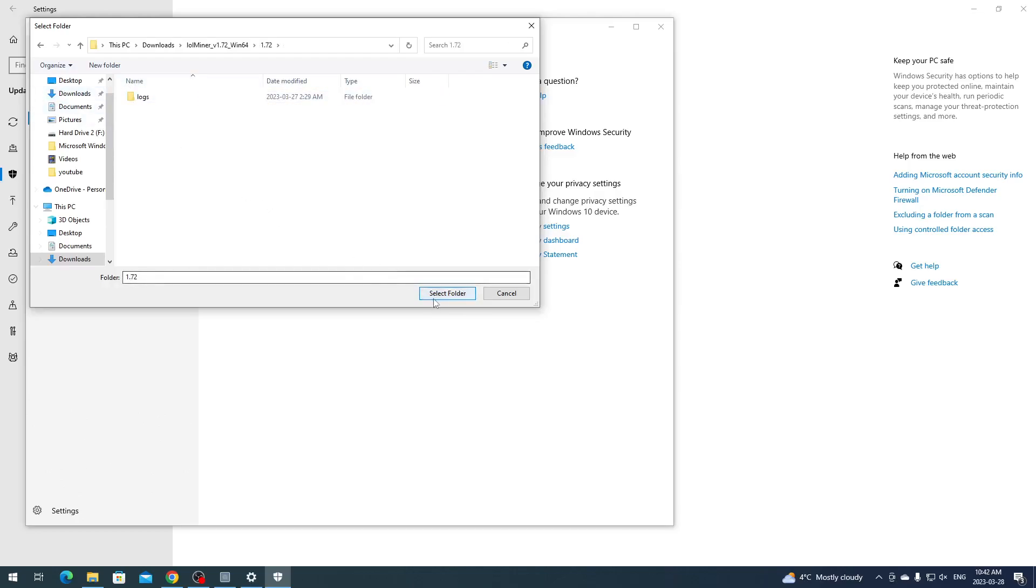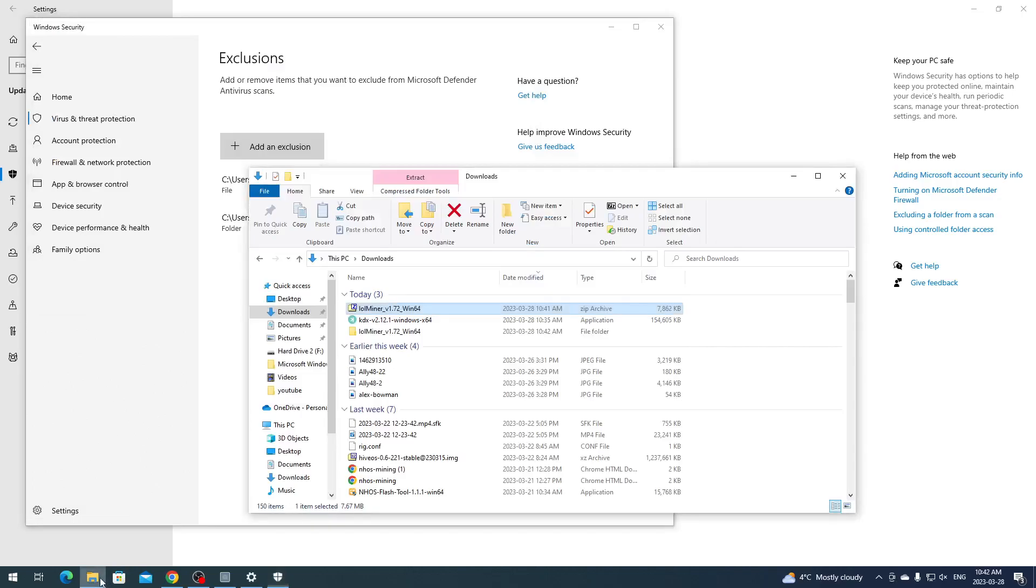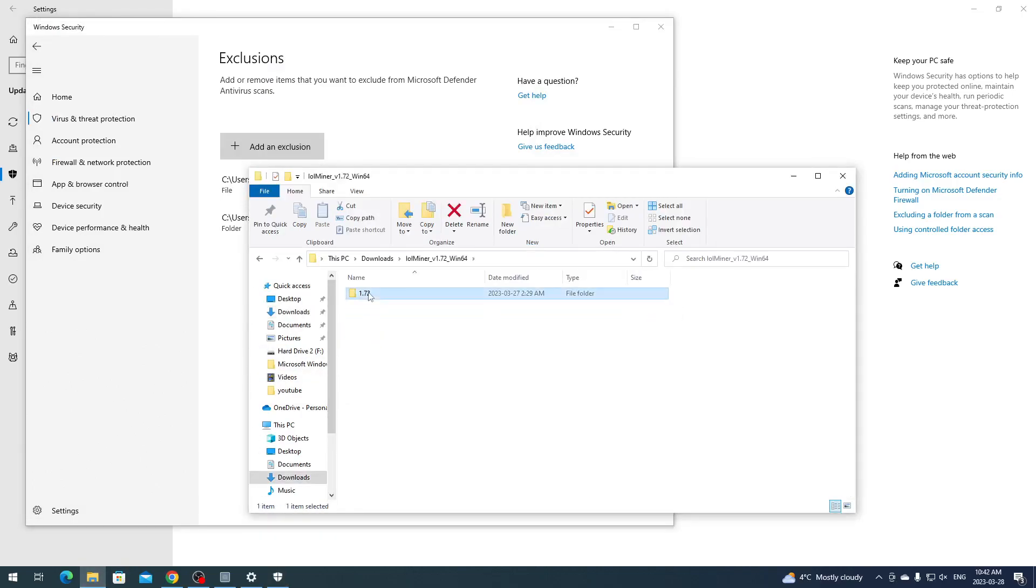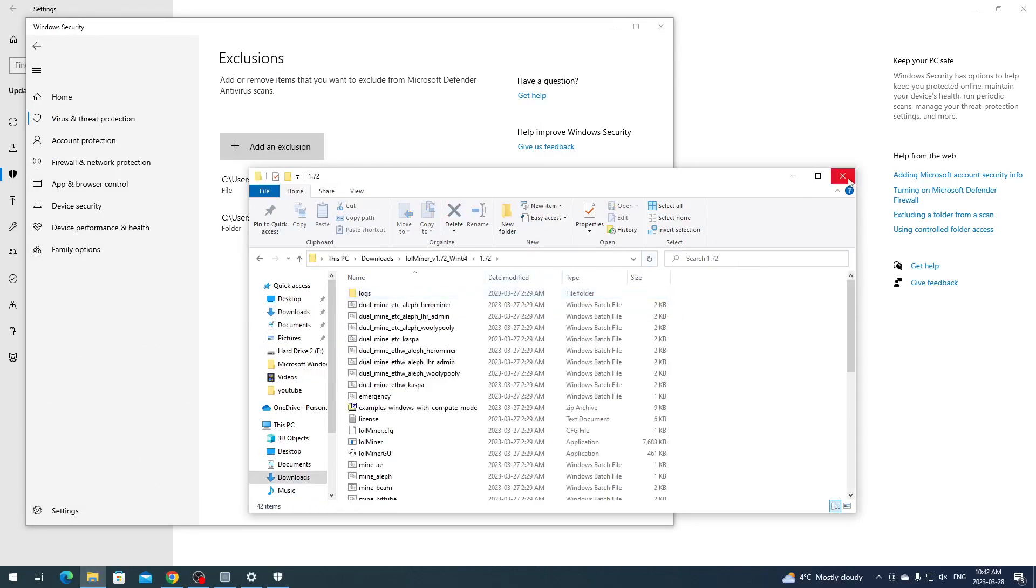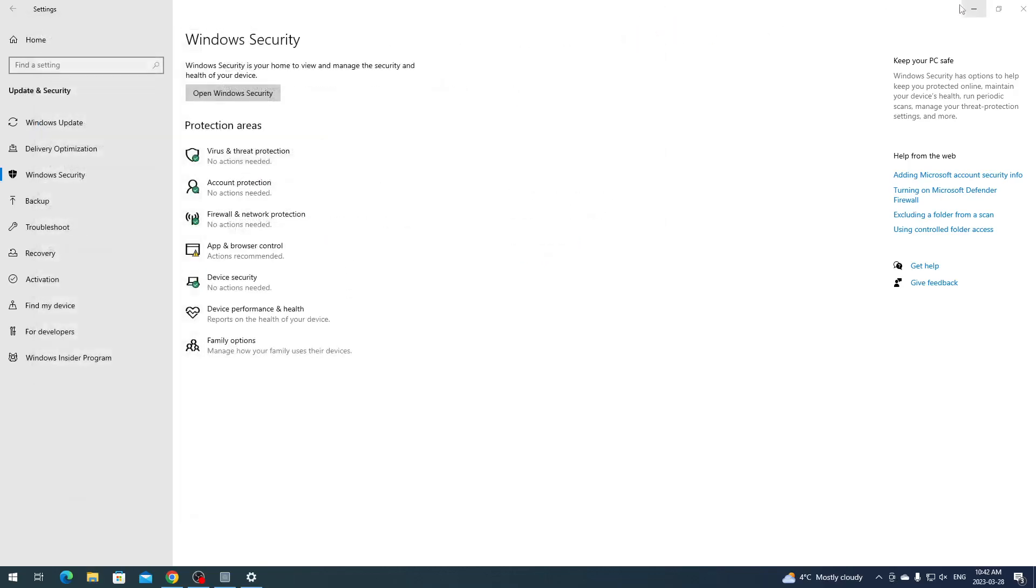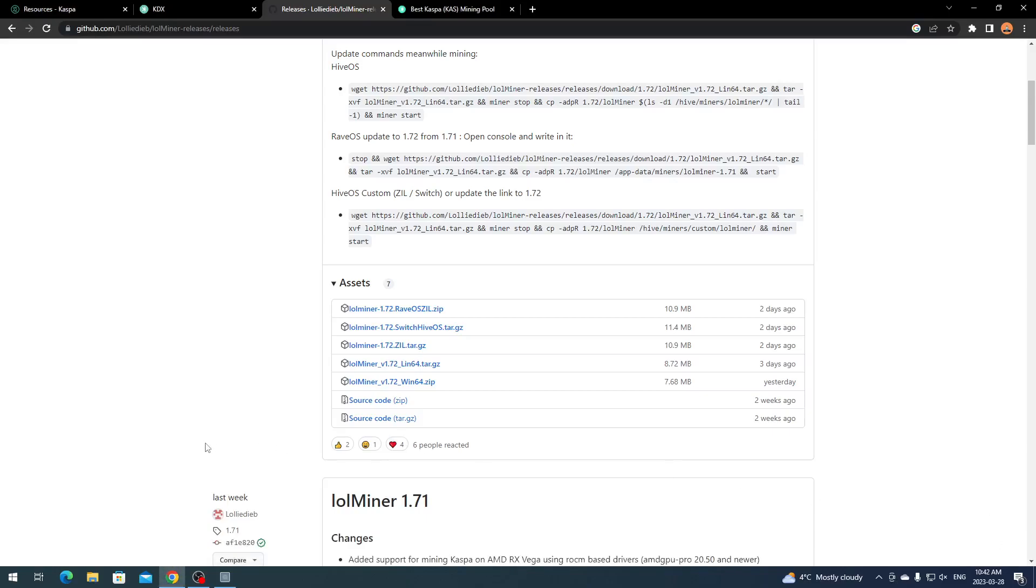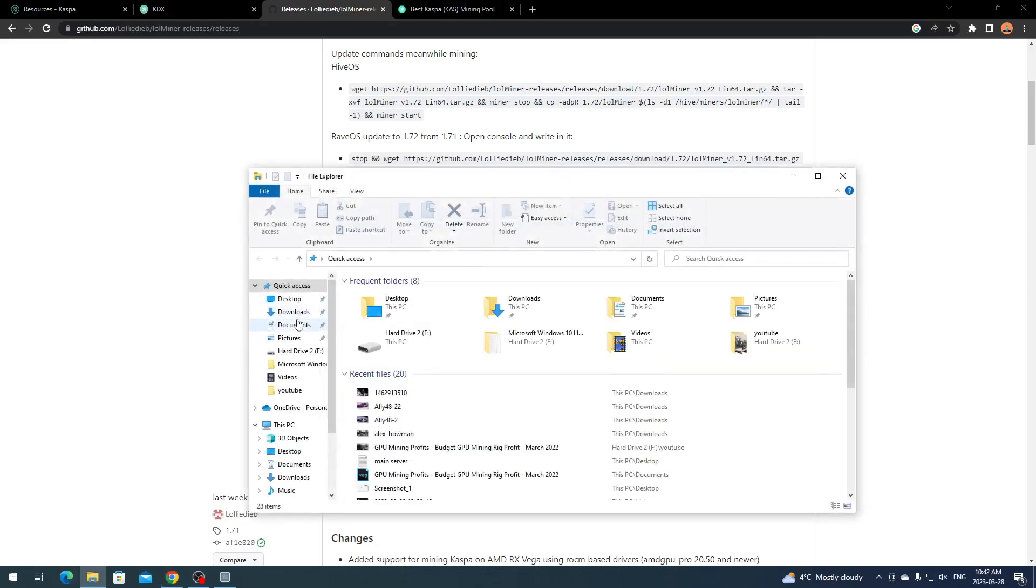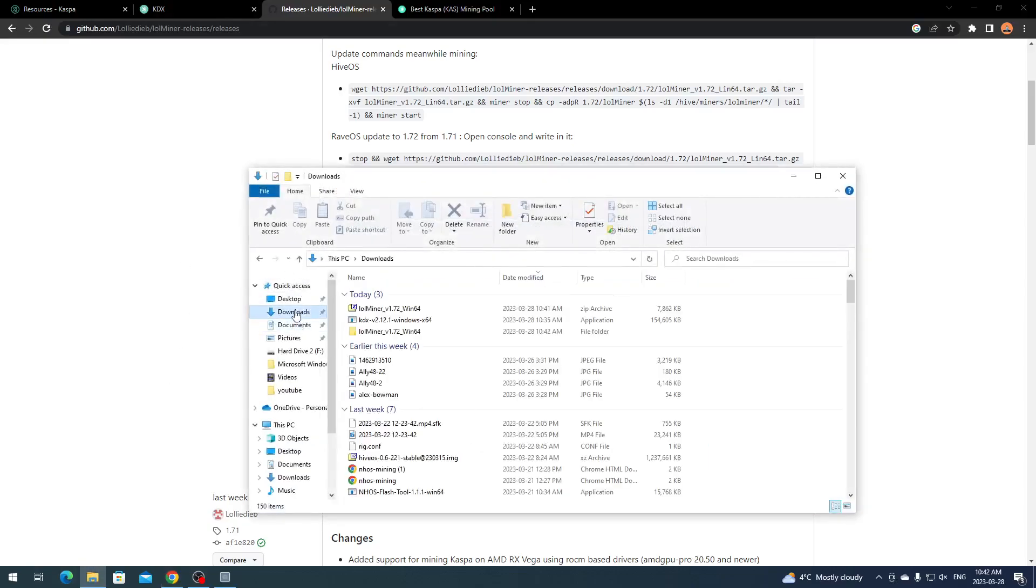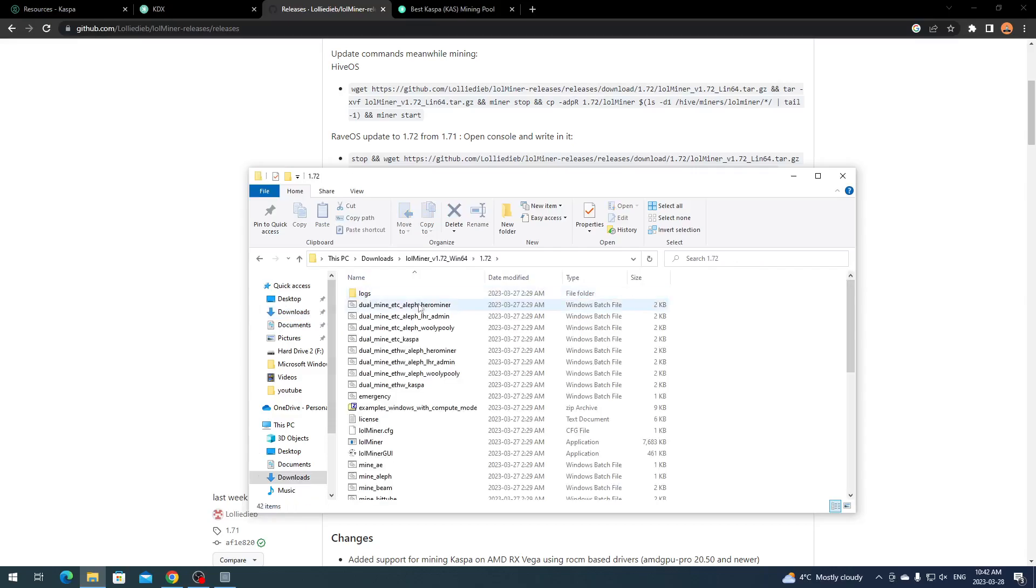Go to Windows Security, Virus and Threat Protections, Manage Settings. Then Add or Remove Exclusions. Click Yes on the pop-up, Add an Exclusion, Add Folder. Go to Downloads or wherever you extracted Lol Miner, double click it, double click it again.